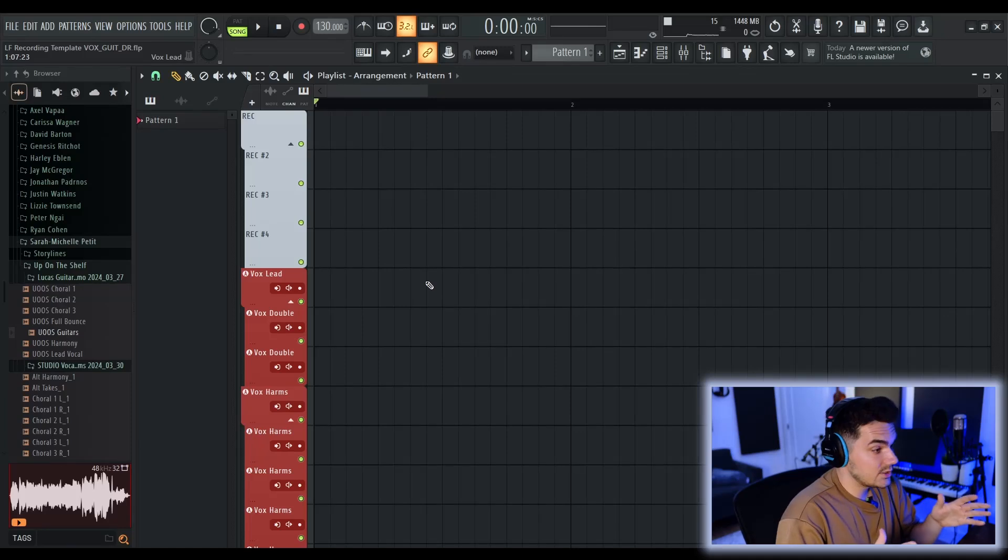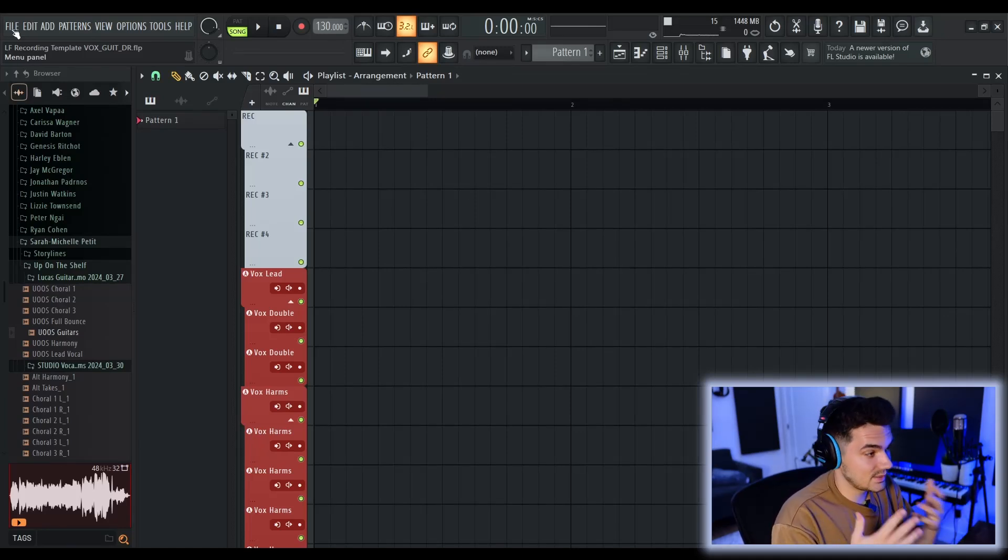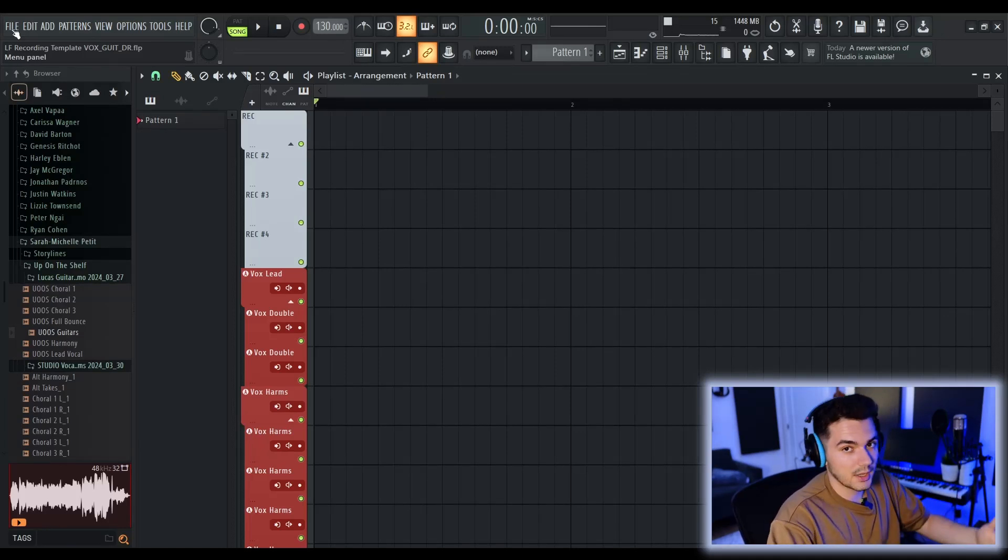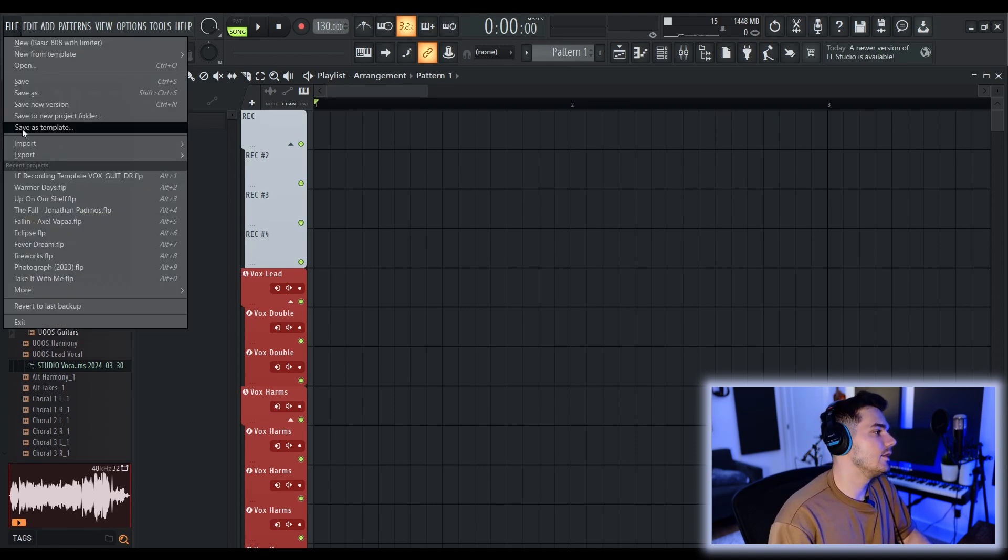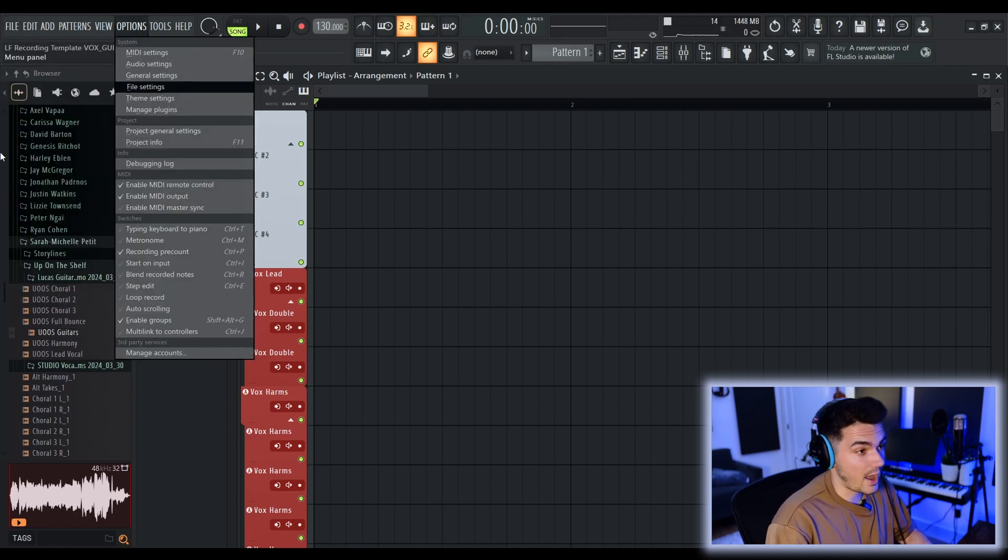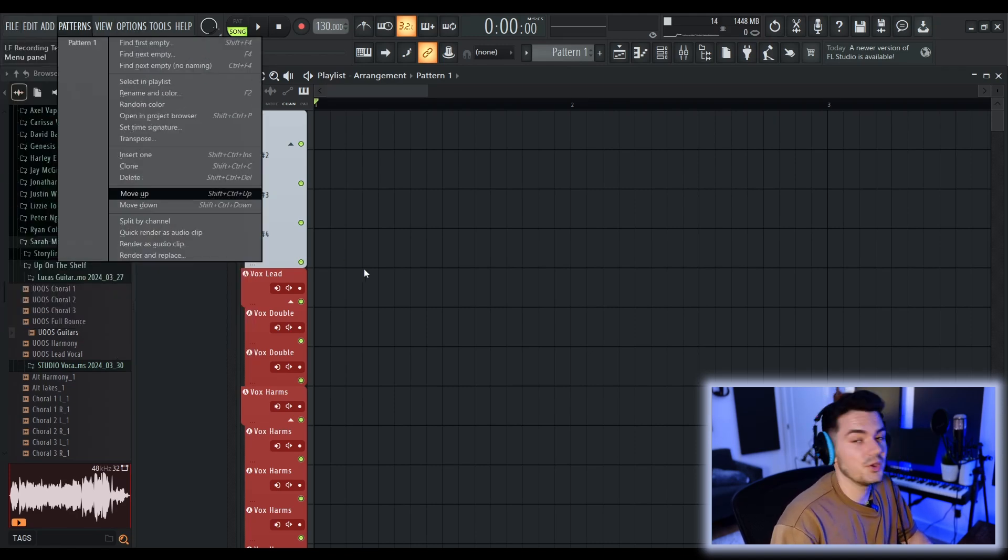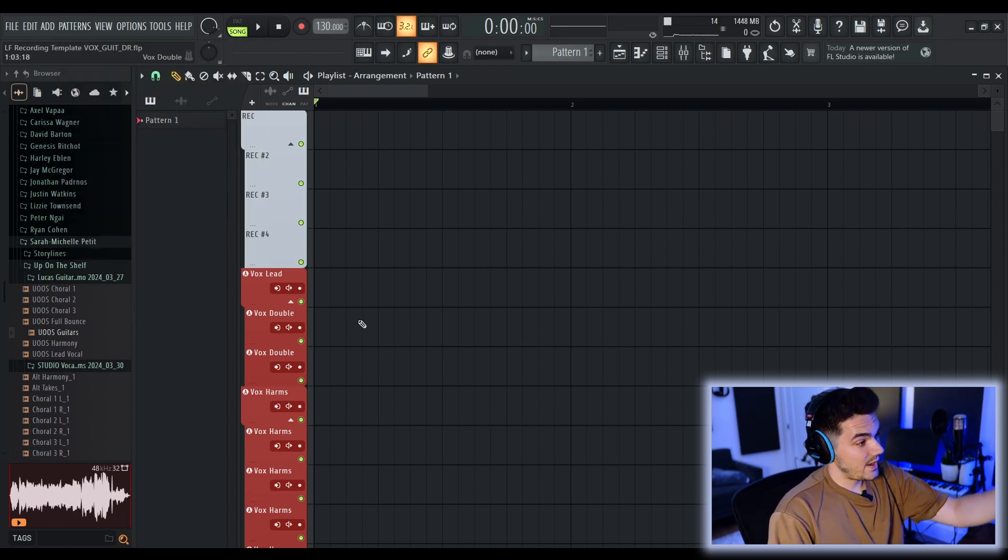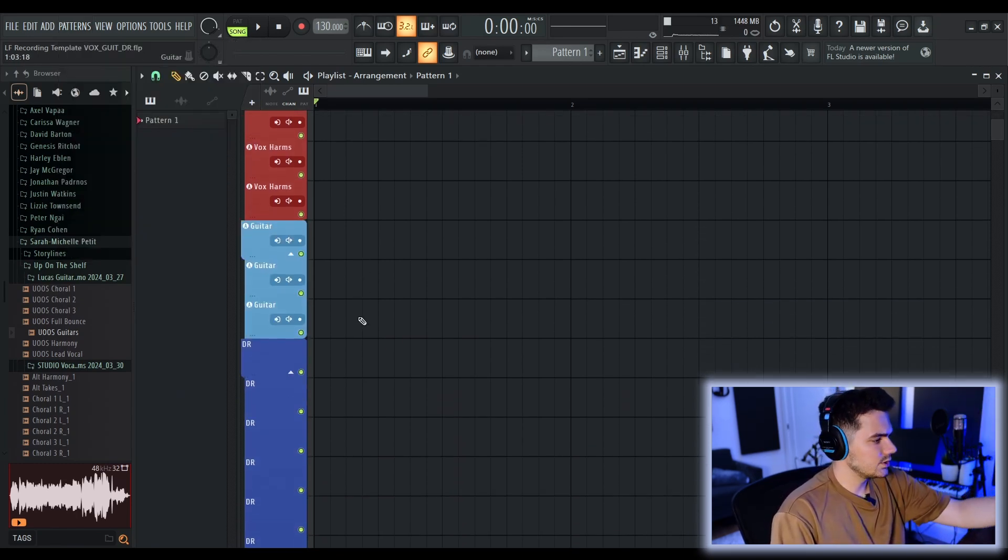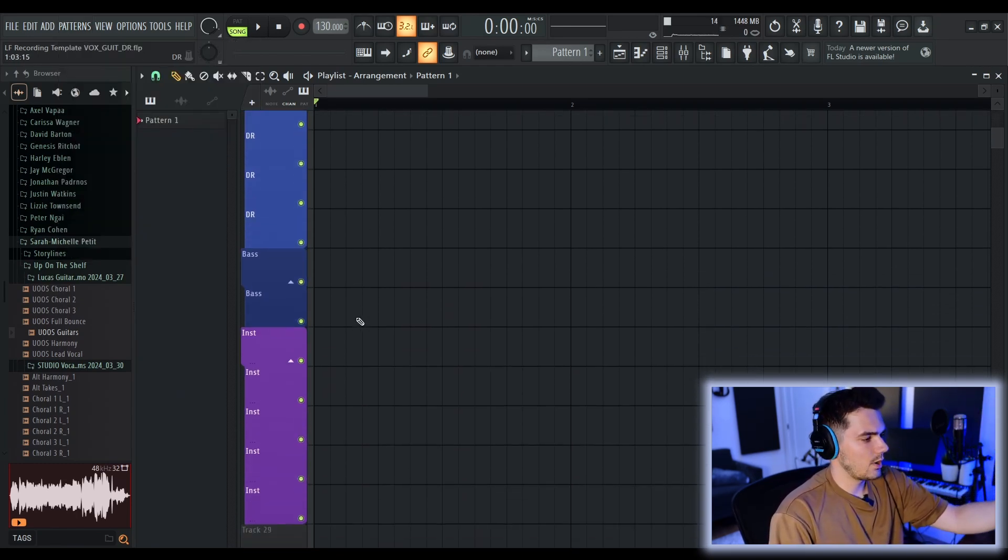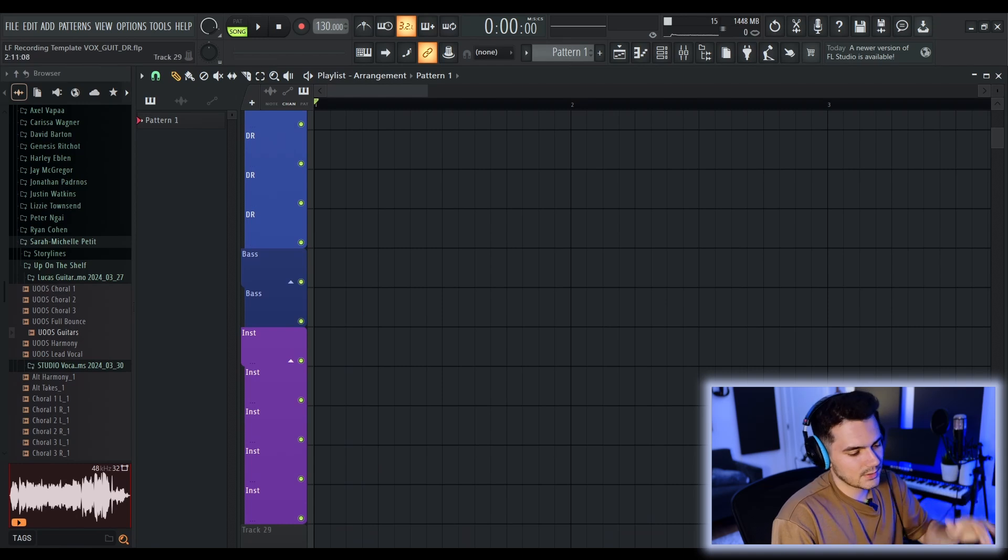So the template's open. Here's what it looks like. And by the way, if you want to save this as a template, as opposed to just opening it as a project every time, there is a save as template option in the file menu in FL Studio. You'll see tracks for recording: vocals, guitars, drums, bass, and instruments.